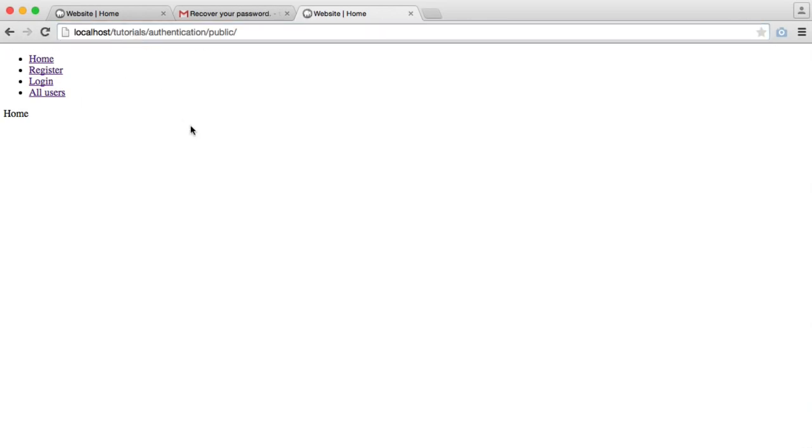So that's what we're going to be building. We are basing the authentication system on the SLIM2 framework. But if you've not worked with a framework before, don't worry too much. We're going to go over how we install everything that we need to get up and running with this. It's very straightforward once you get used to it. So that's the authentication system. Let's jump into the next part where we're going to start to set everything up.